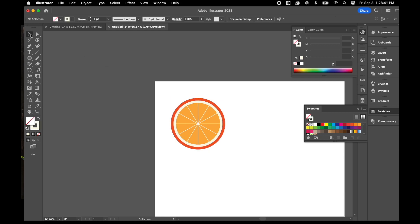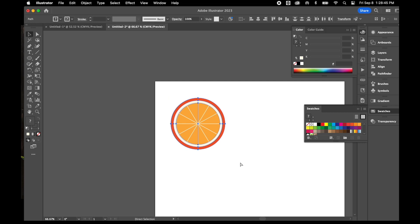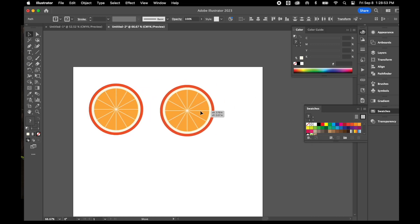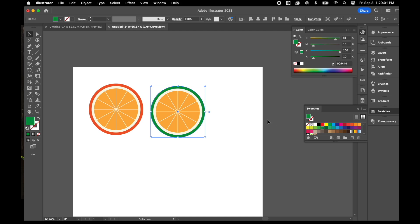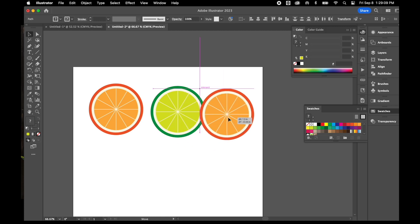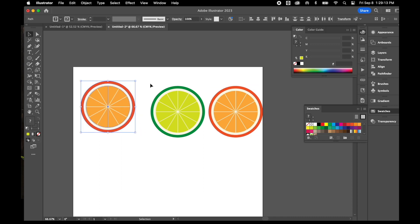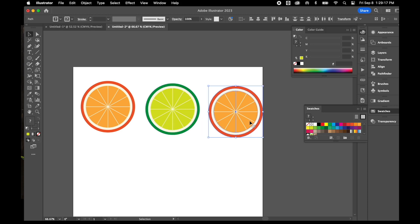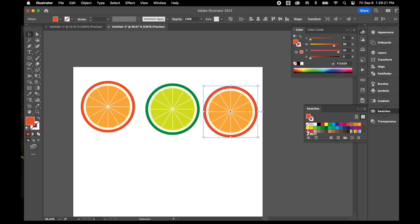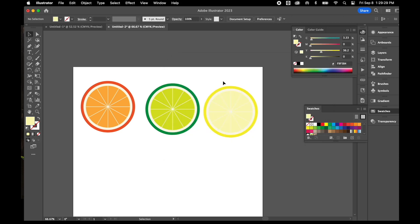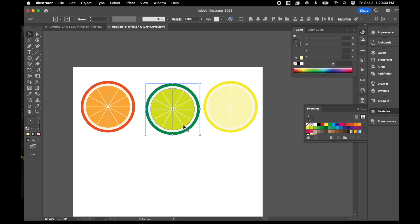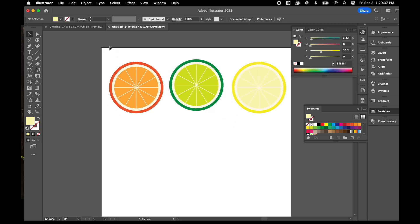Now I can take my Selection tool, drag a box to select everything, and copy it with Control-C, then paste with Control-V somewhere else. I can take this orange copy and just change a couple of colors to make it a completely different fruit — so now instead of an orange, it's a lime. If I hit Control-V again and change the outside ring to yellow and the inside ring to a lighter yellow, now I have a lemon. Three different cross-sections from one initial circle.